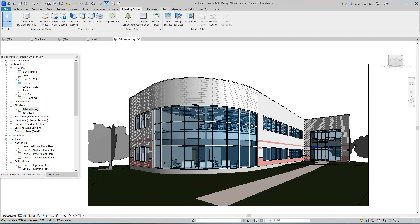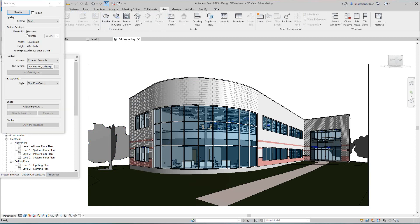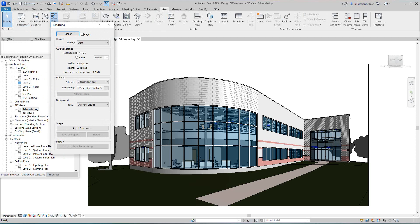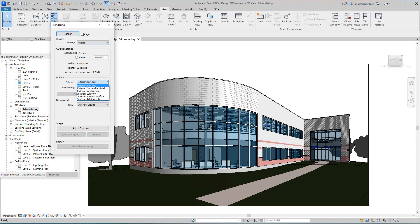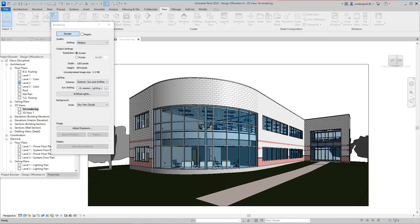Go back into the view tab and select Render. Here are our render settings — we're going to go to medium quality. You can go all the way to high, but I'm going to use medium. For lighting, let's do exterior sun and artificial, so we can see our light fixtures inside the building. Those settings are pretty much set — I'll just say Render.